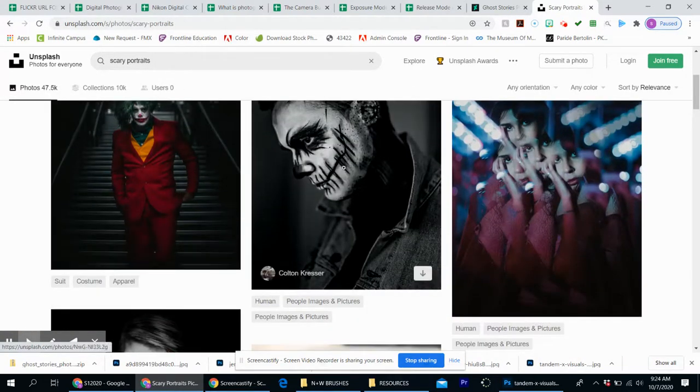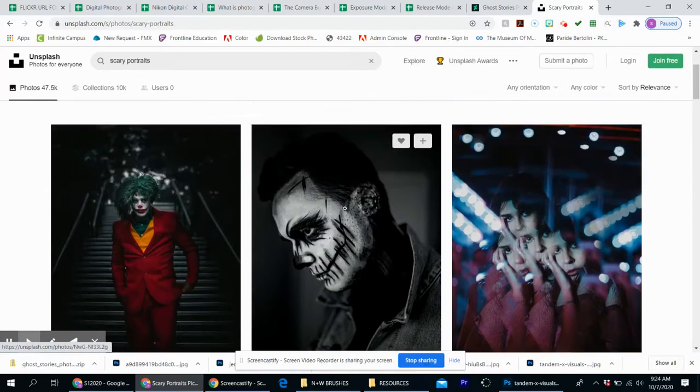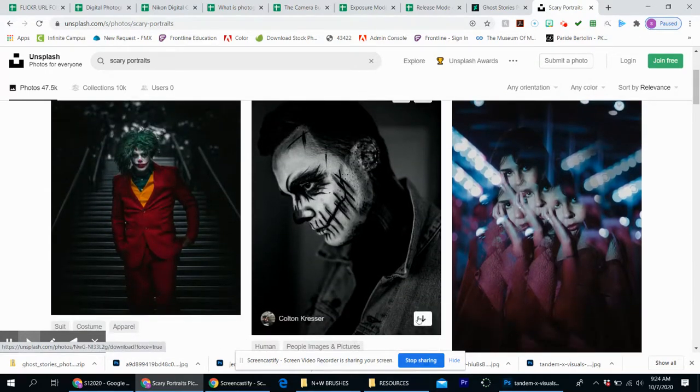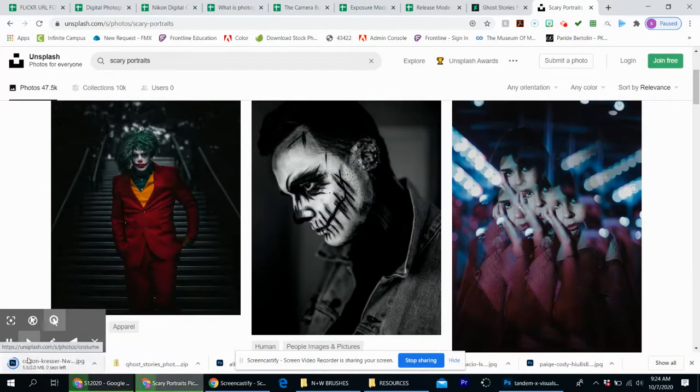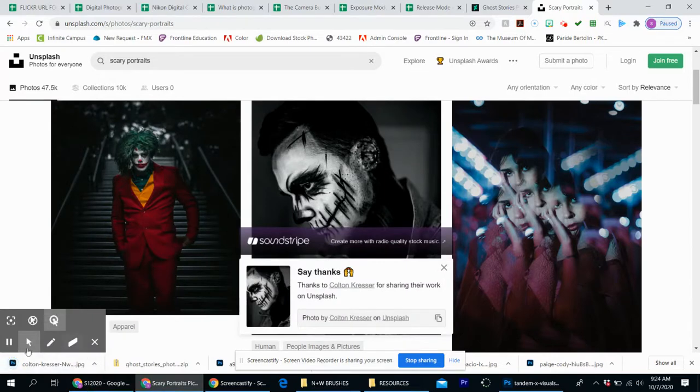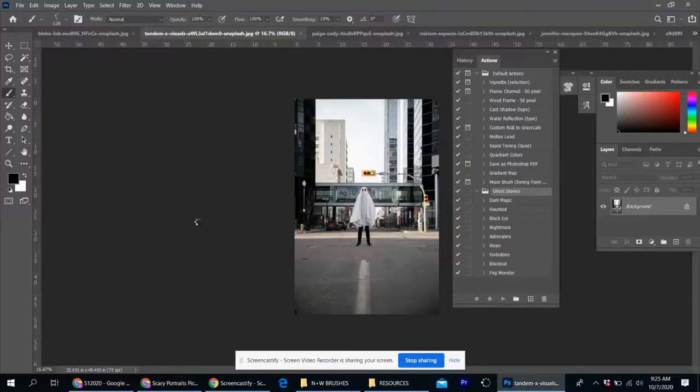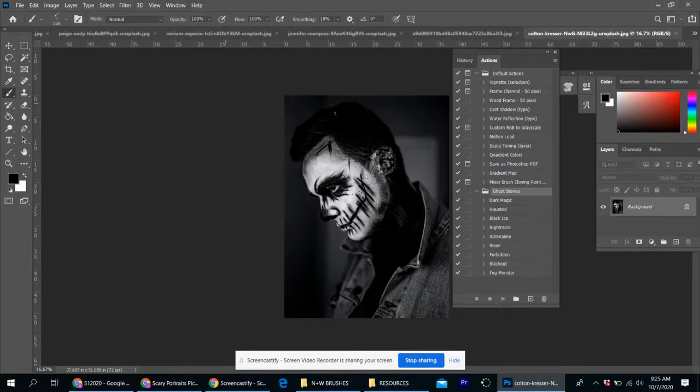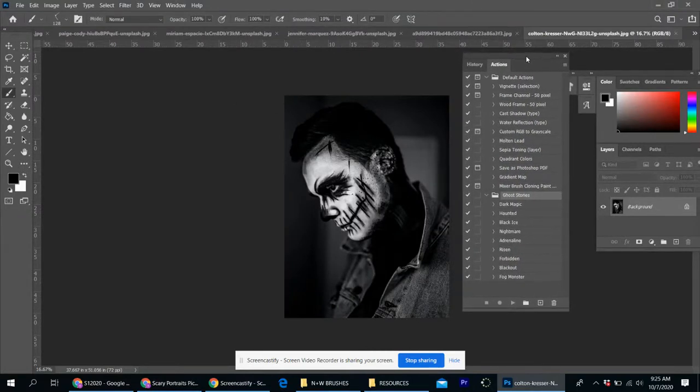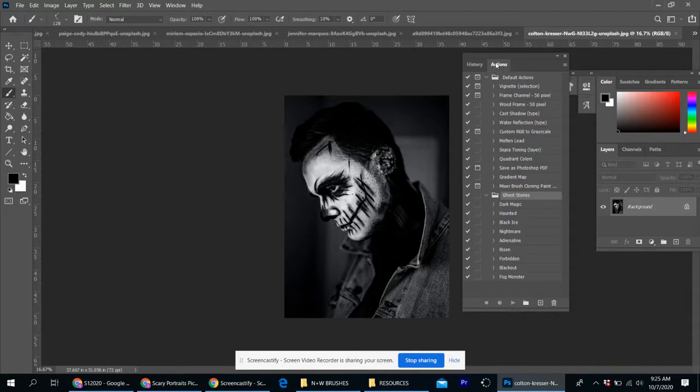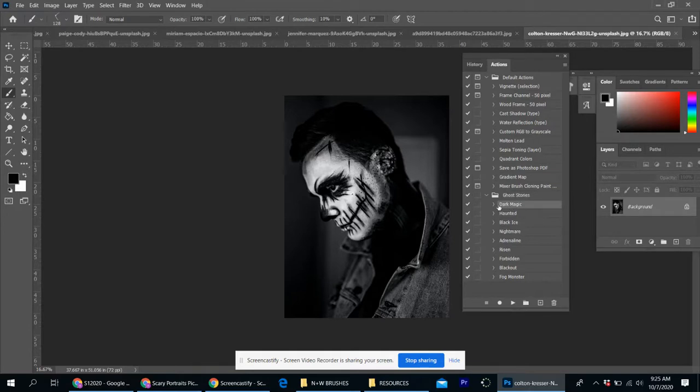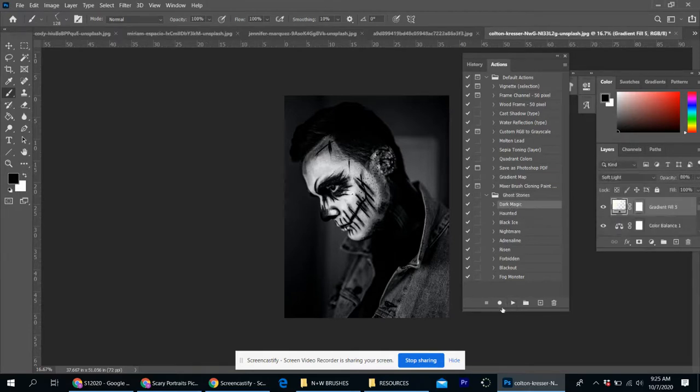If you just want to look up scary portraits just to practice with, you can. And how you do this is you just hit this download button in the bottom right hand side. It's going to download in the bottom. You open it in Photoshop and there it is. So what Photoshop actions do, it basically somebody created all these steps to apply to your photo.